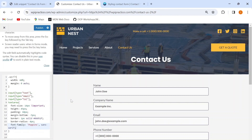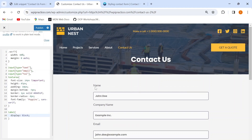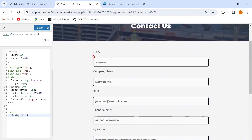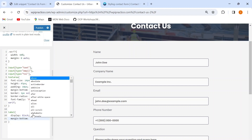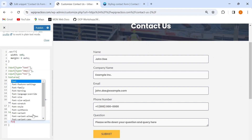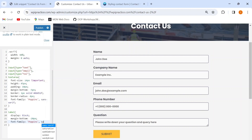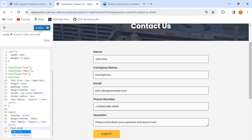I also want to add some styling properties to the labels of various input fields on my form. I'll add the label tag and give it `display: block`. The display block property will add some additional margin at the bottom of these labels, so I'll use the margin-bottom property and set it to minus 20 pixels. I'll also change the font family of labels to Poppins to match the input text, and set the font size to 14 pixels.